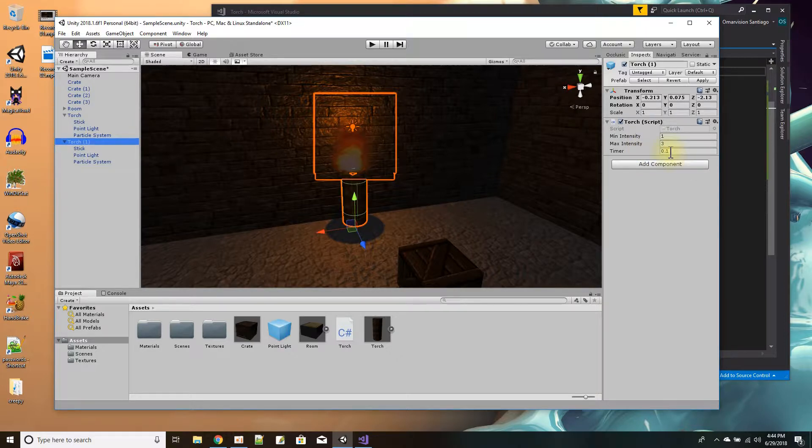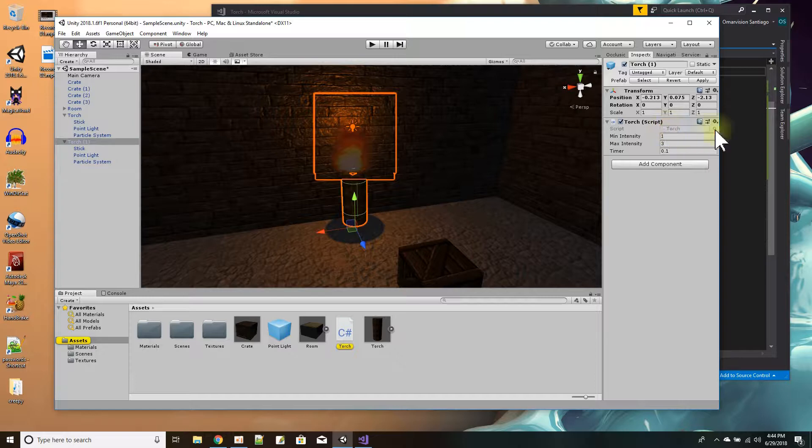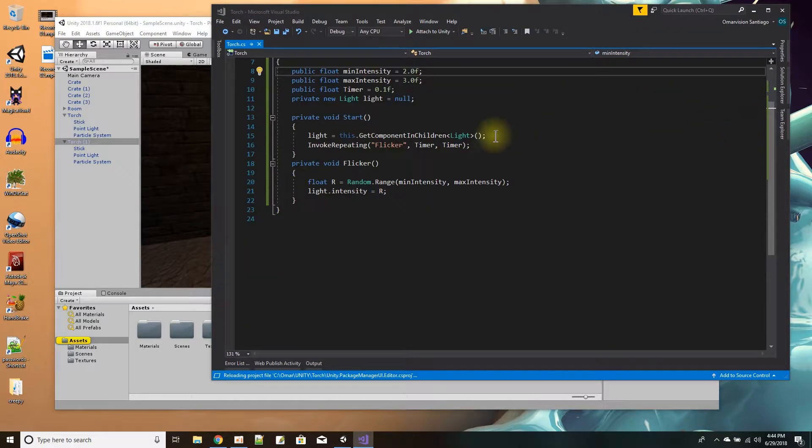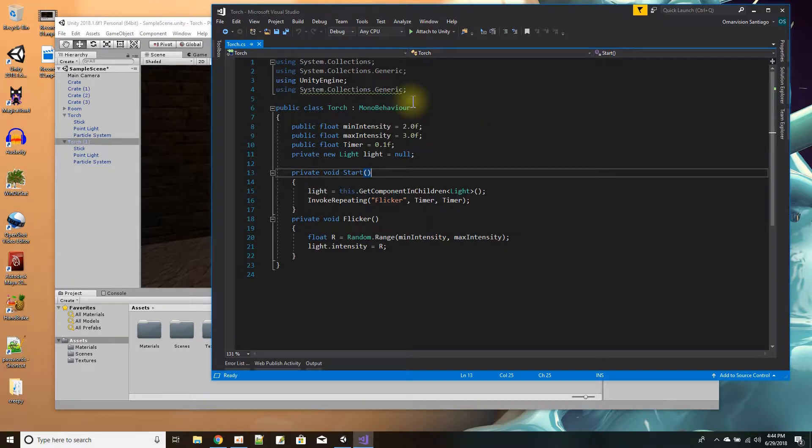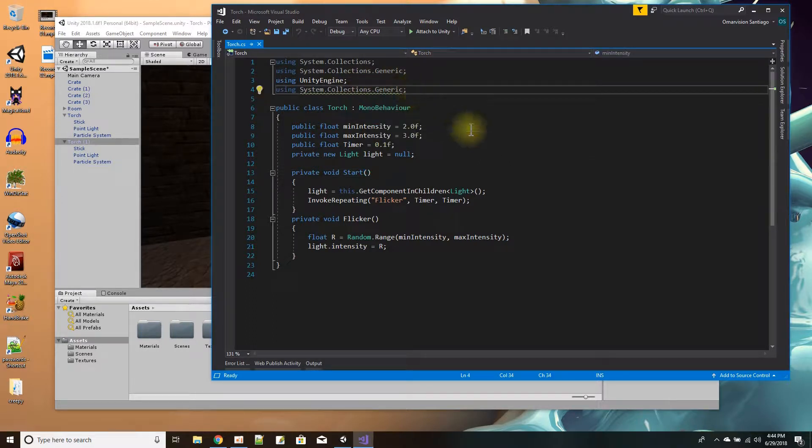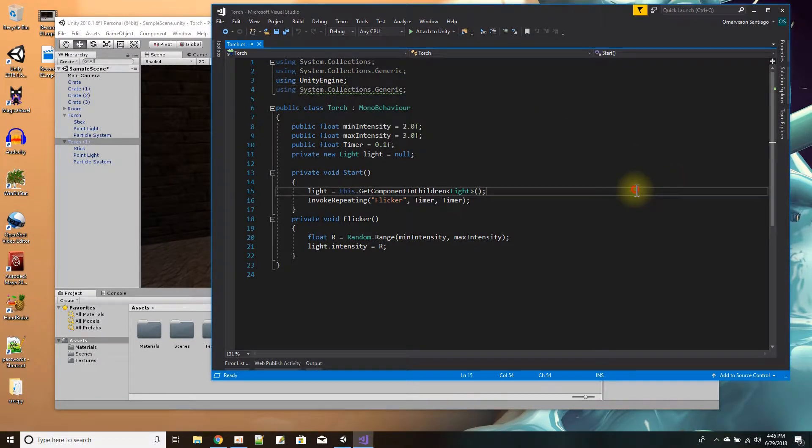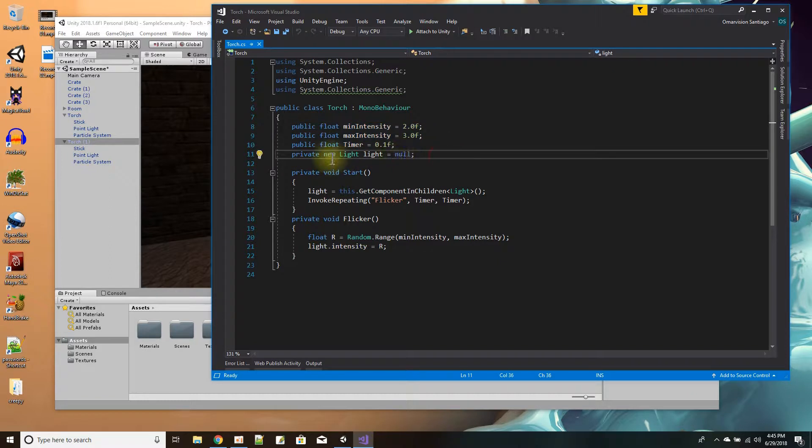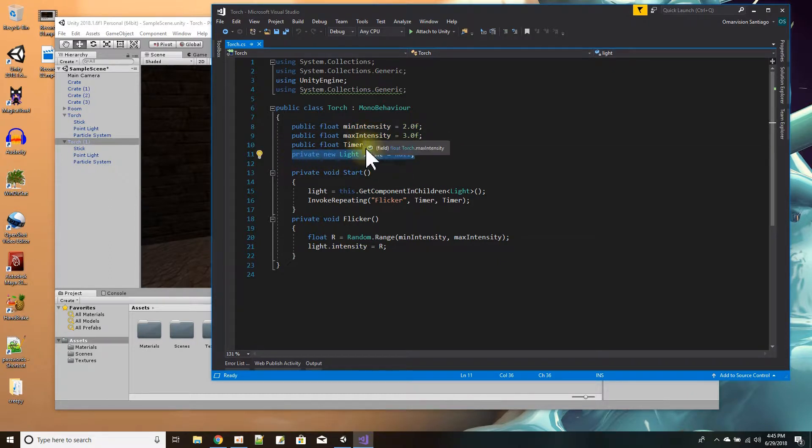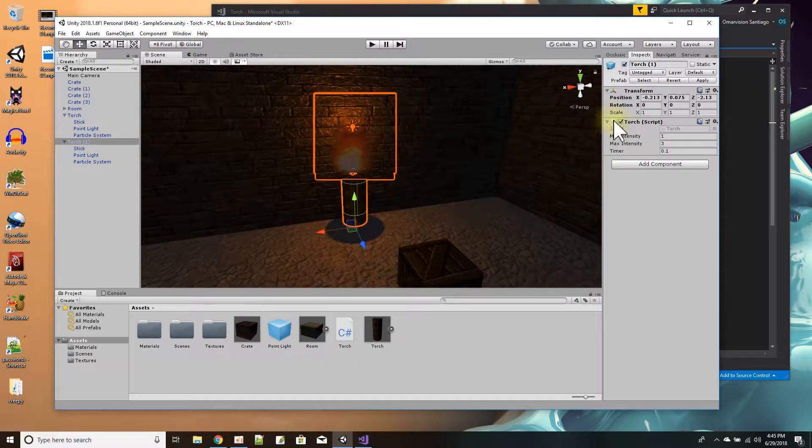So the script is right here. It's really small, pretty simple. The only thing I needed to add was using System.Collections.Generic, actually I didn't have to add it, that's what the squiggly line means. Okay, so here's my public variables: max and min max intensity and the timer. And then I just get a pointer in the script to a light. So this script is on the torch level of my object, like the parent level.